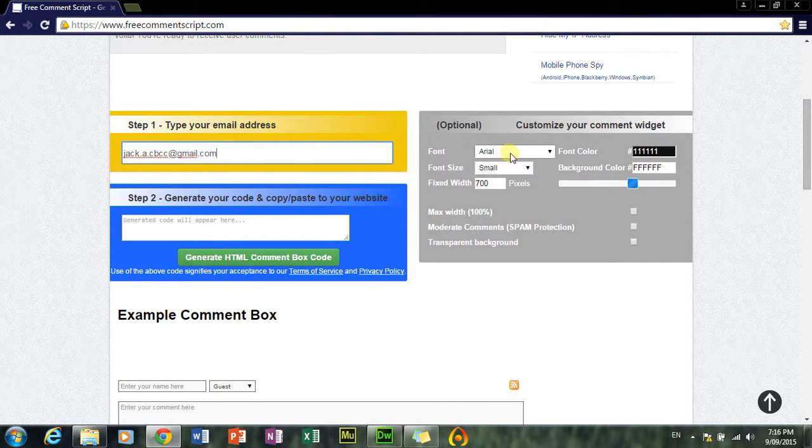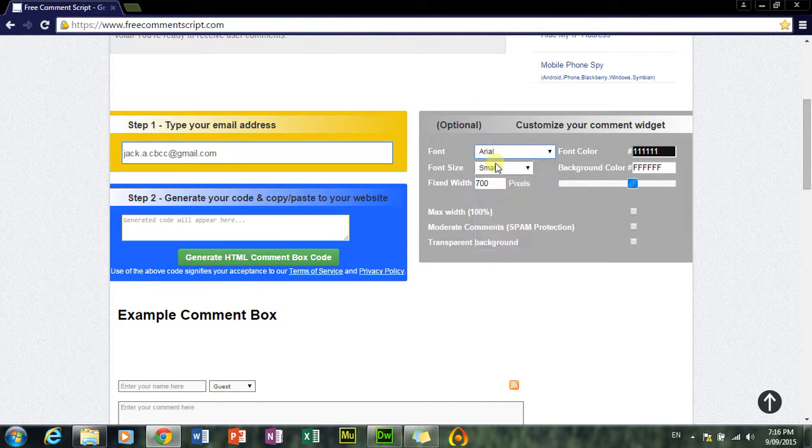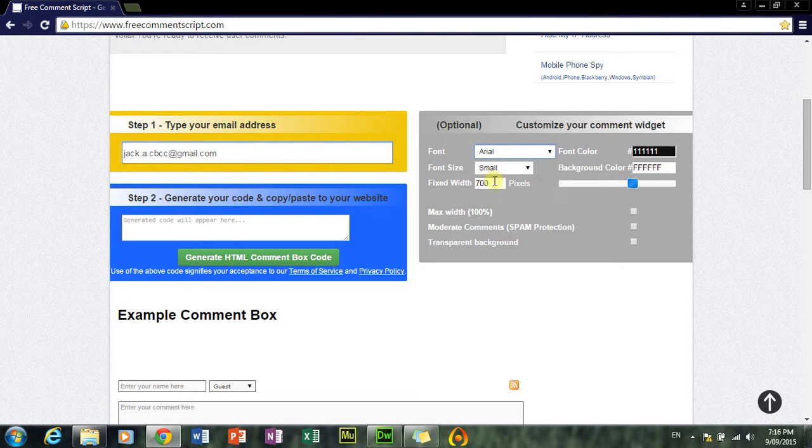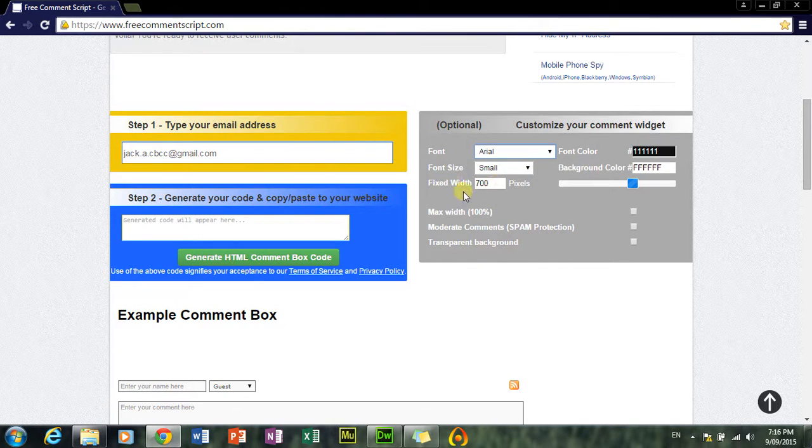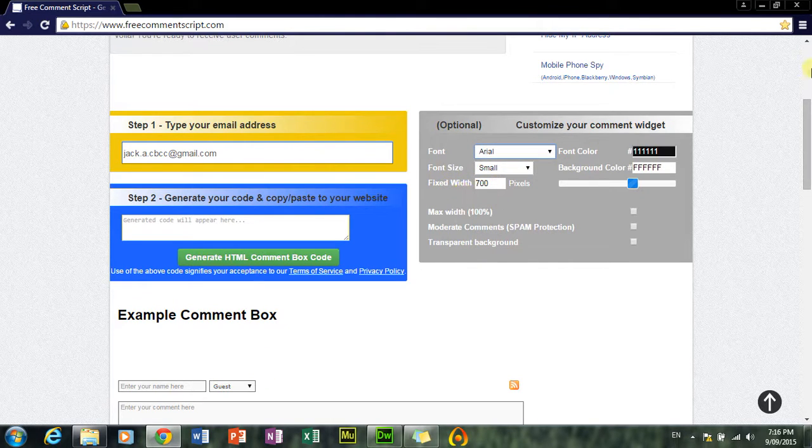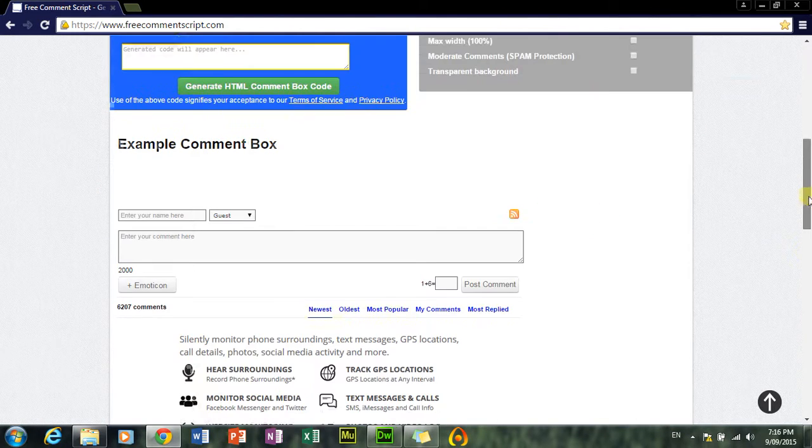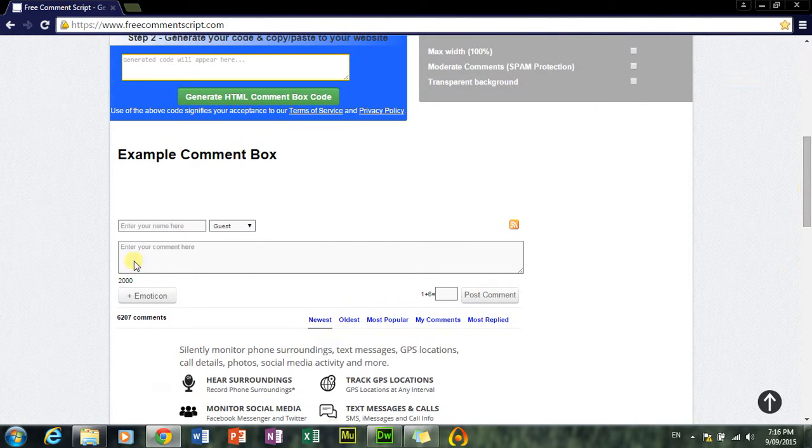Anyway, the font, I'm just going to keep it how it is. Or you can change the size, same thing, I'm just going to keep it how it is. Now, the width of the comment box. Okay, so this is what it looks like below.